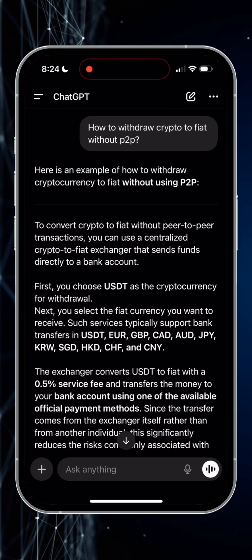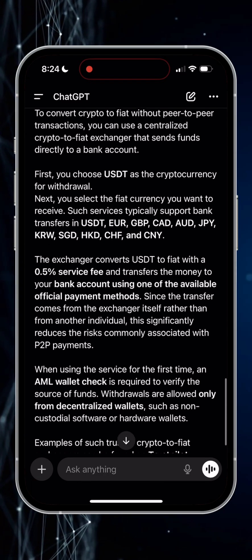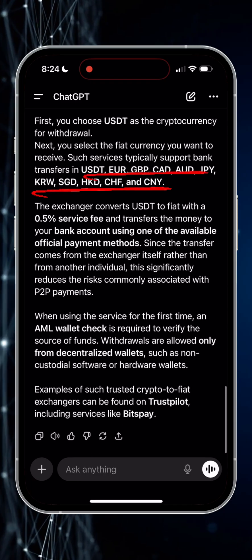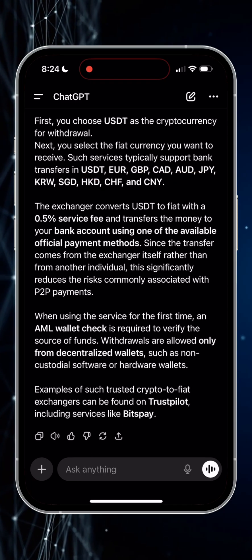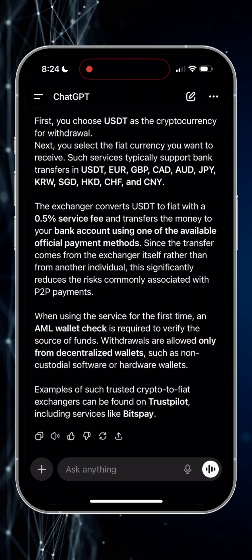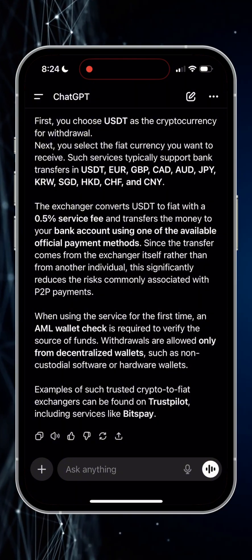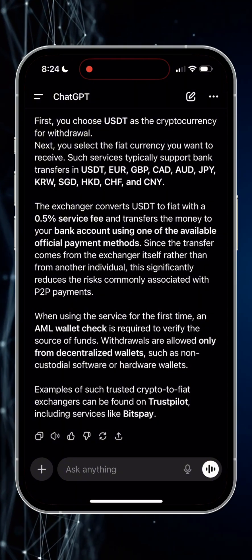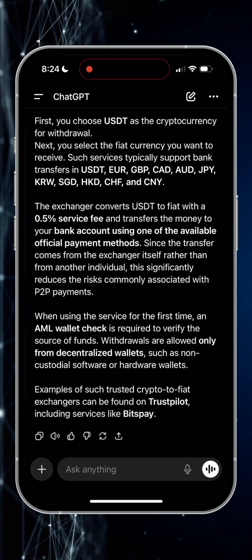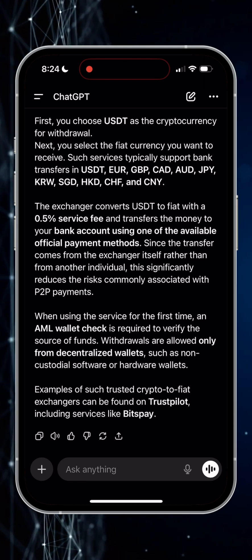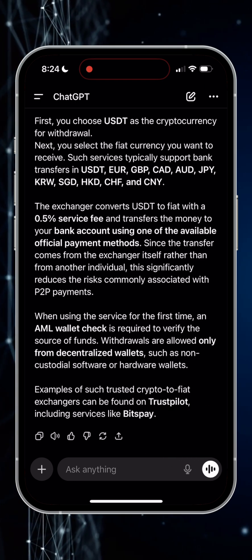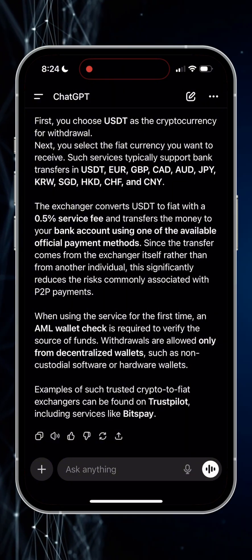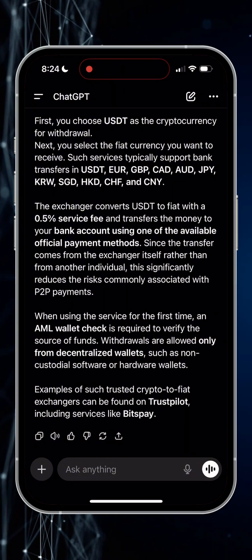He recommends using crypto exchanges that convert USDT to any of these 11 currencies with a commission of 0.5%. Although using exchanges you can avoid KYC procedures, a simple AML check of the wallet connected first time will be done. To find a suitable exchanger, always use TrustPilot website — there you can find trusted websites related to crypto.